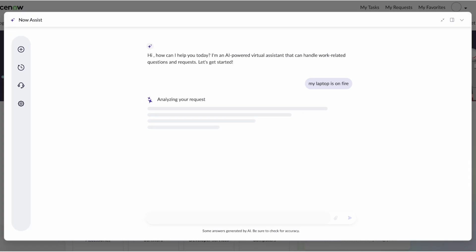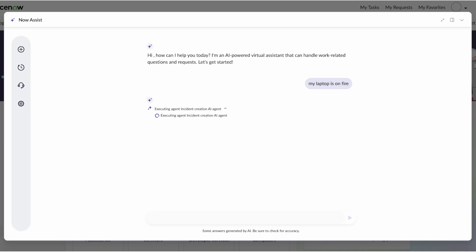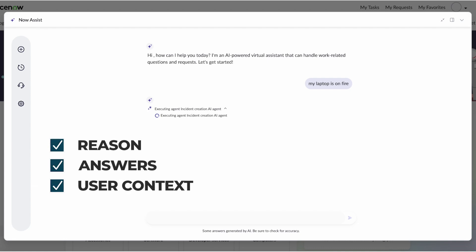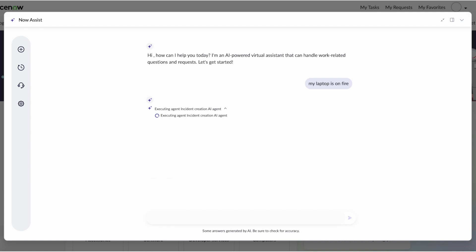So lastly, not always will answers be provided in self-service. Sometimes you just need to open a ticket and have the resolution done asynchronously. Well, with our virtual agent framework, we can now tie in our intelligent AI agents that can reason, come up with answers, and then use user context in the creation of that incident.